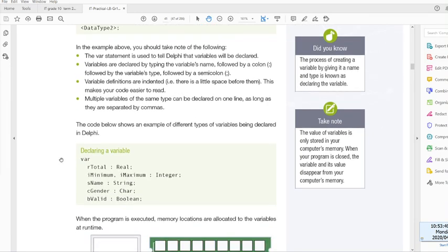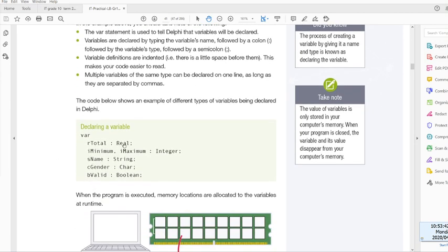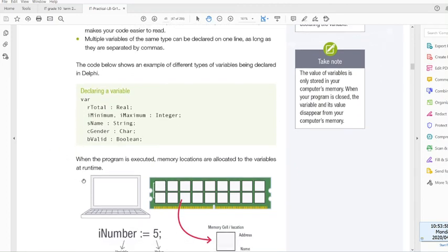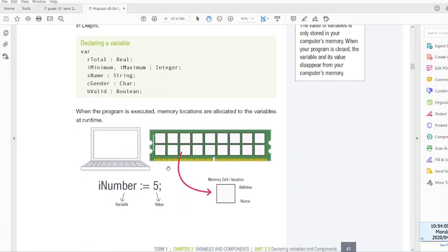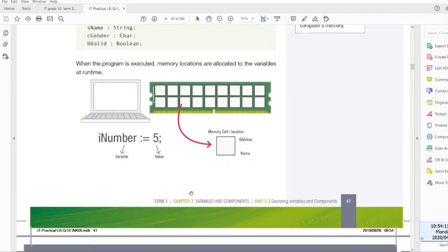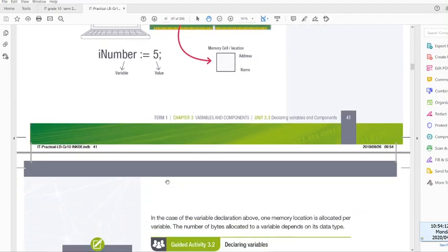Variables are declared by typing the variable's name, followed by a colon, followed by the variable's type, and then a semicolon to end the line. Variable definitions are indented. Multiple variables of the same type can be declared in one line as long as they are separated by commas. Here's an example: R total real, I minimum, comma, I maximum, integer, S name, string, C gender, char, B valid, boolean. So those are the five data types that we looked at yesterday, and we have an example of them. It reserves it in the RAM.